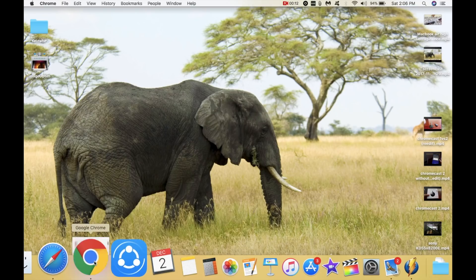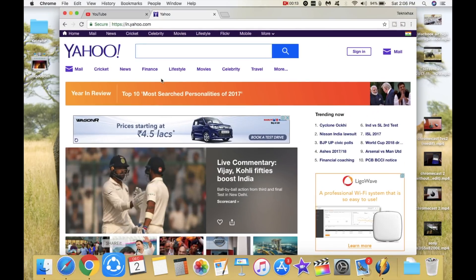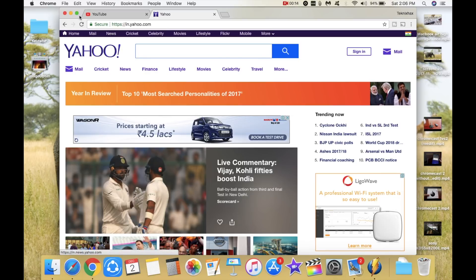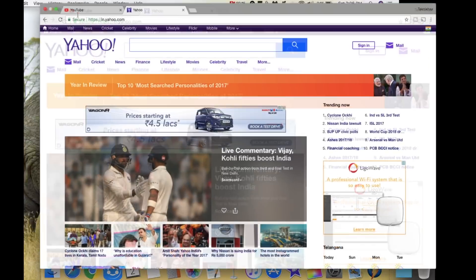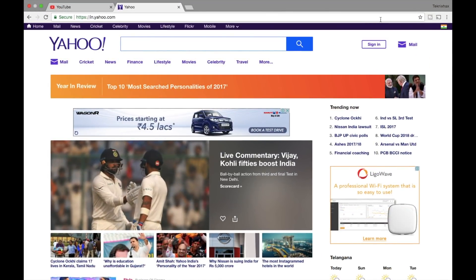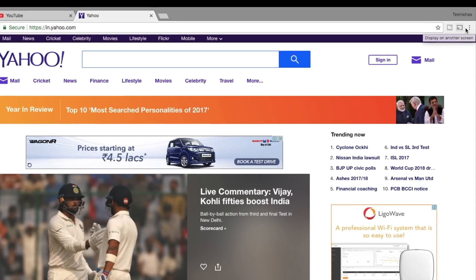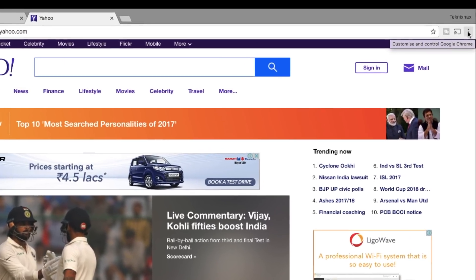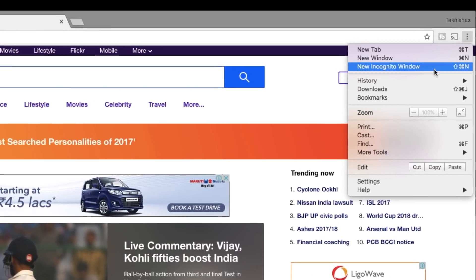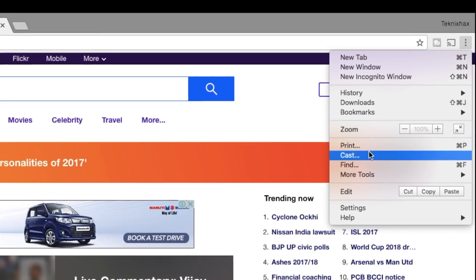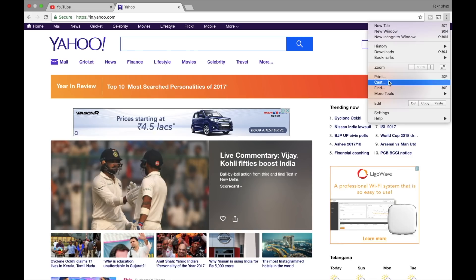So what I'm going to do is open Chrome. You need to download Chrome browser, and once you download it, you can see on top right that there is this three dot menu. You will find the button called Cast.